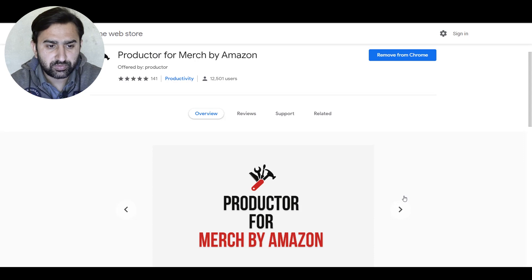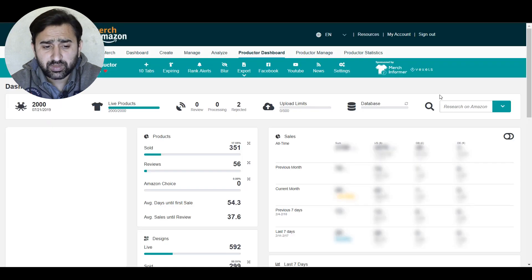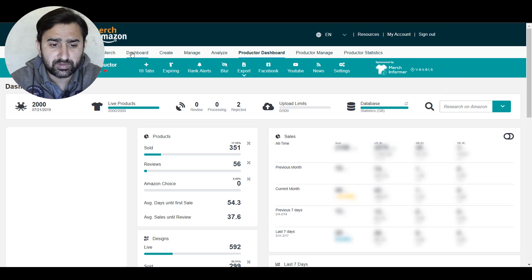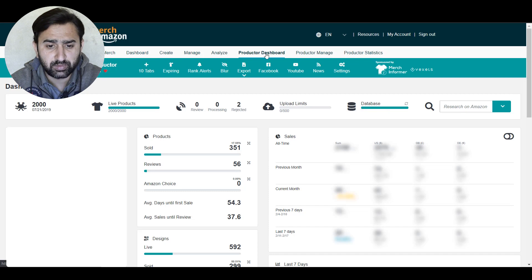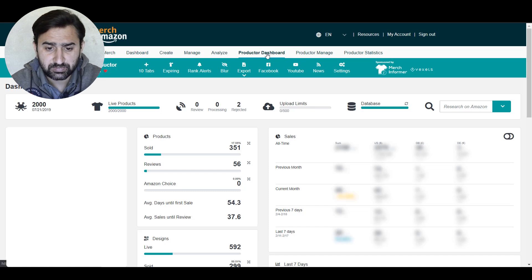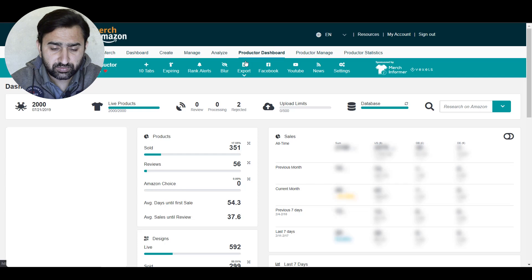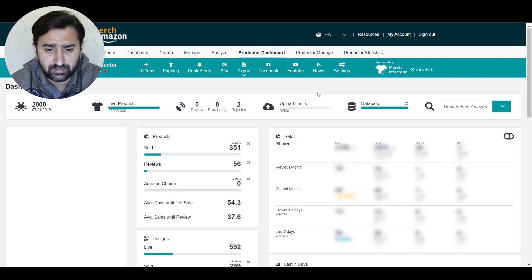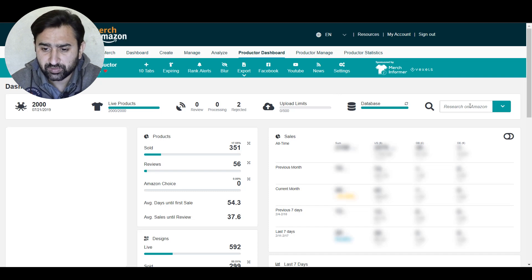If you go to the Chrome Web Store and search for Productor for Merch by Amazon, you can download and install it from there. After installation it updates its database, and once finished, at the top you will see three tabs: Productor Dashboard, Productor Manage, and Productor Statistics. Most of the research is actually done in the Productor Dashboard. This dashboard contains main data regarding your sales, best-selling products, today's sales, and more, along with the research part.